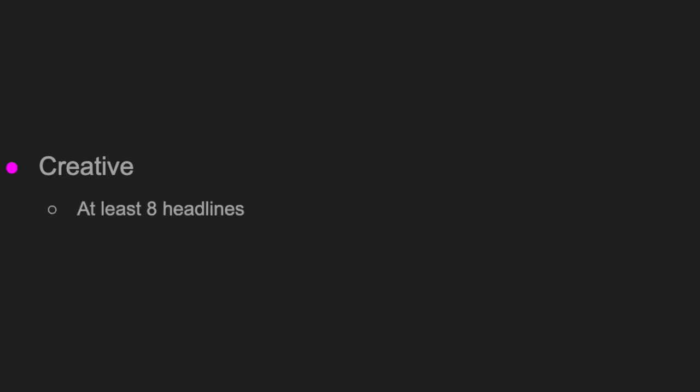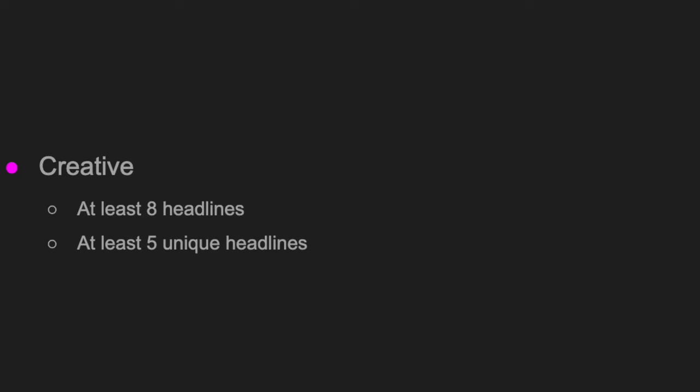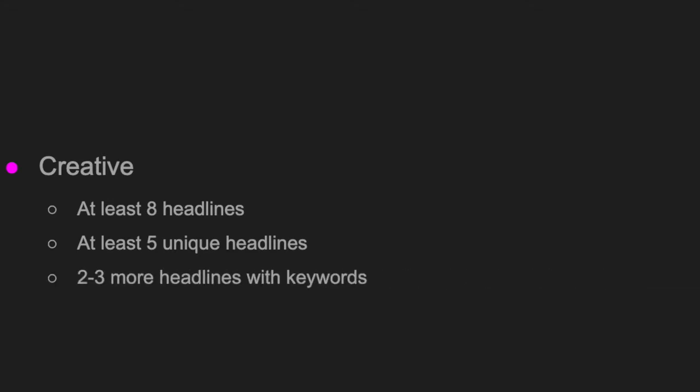Next, creative — meaning headlines and descriptions. You can add up to 15 headlines, but Google says that eight headlines is quite enough. Of those eight headlines, five should be unique headlines — not necessarily keywords — and only two or three headlines with the keywords. Those five unique headlines could be features, slogans, or call to actions, which will increase the quality of your responsive search ads.